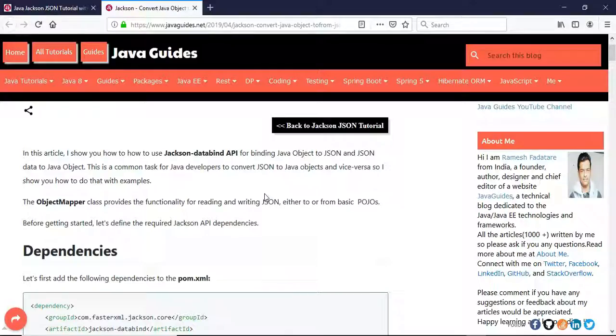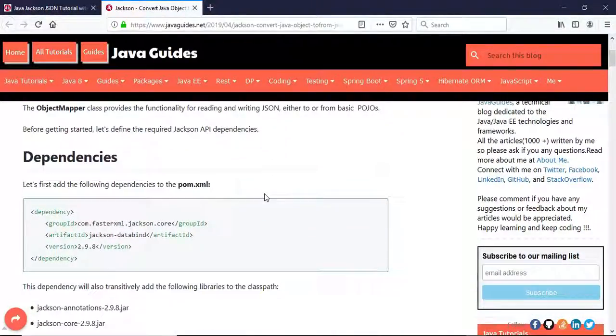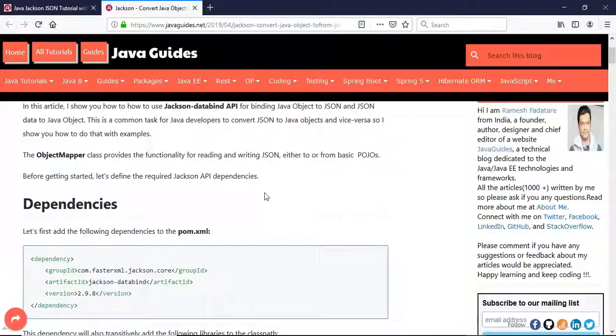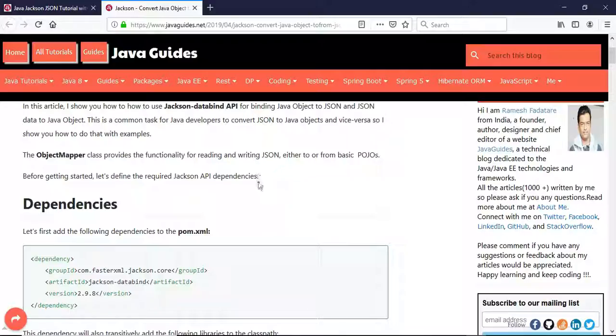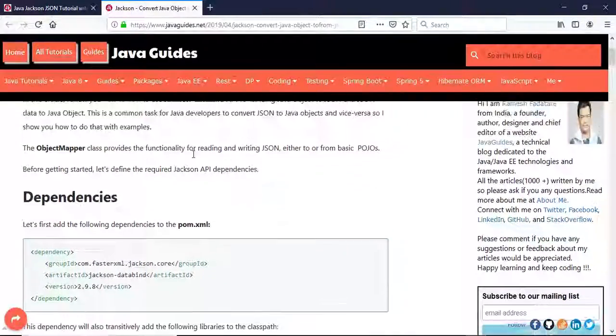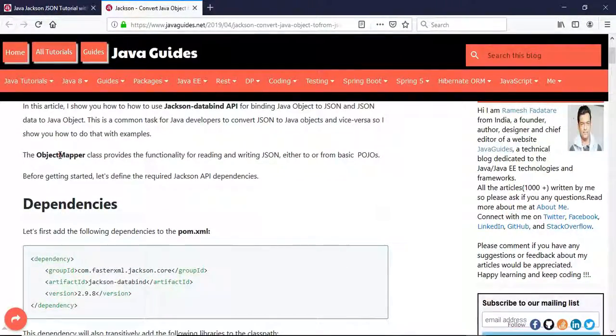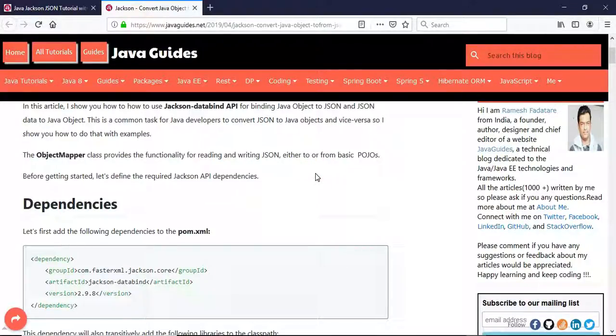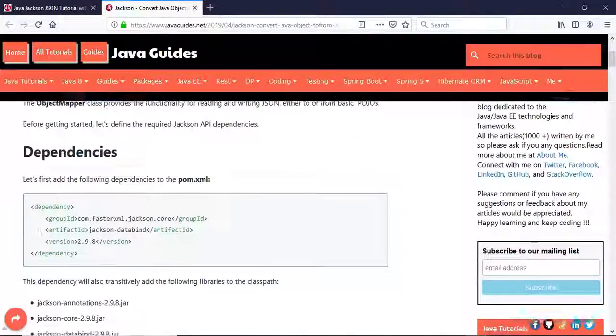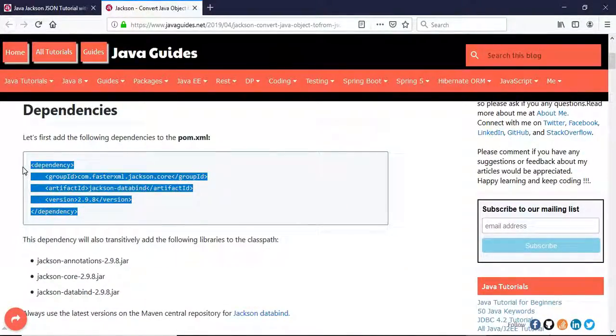This is a common task for Java developers - to convert JSON to Java object and Java object to JSON. The Jackson library provides ObjectMapper class which has functionality for reading and writing JSON either to or from the basic modules.